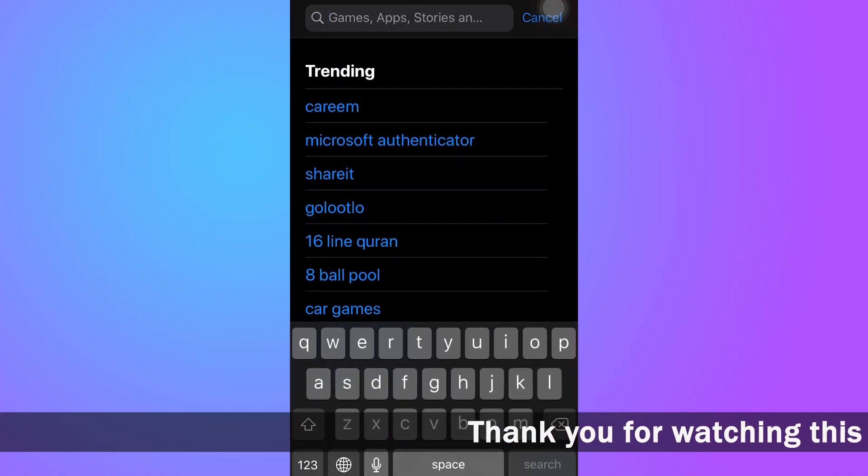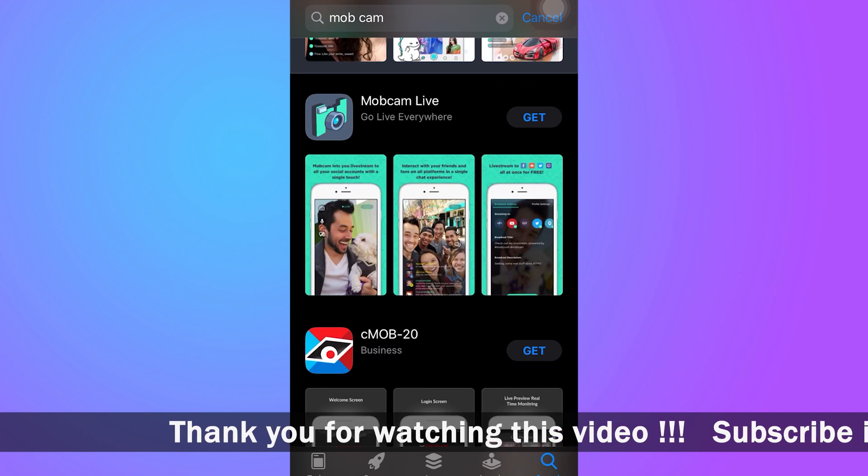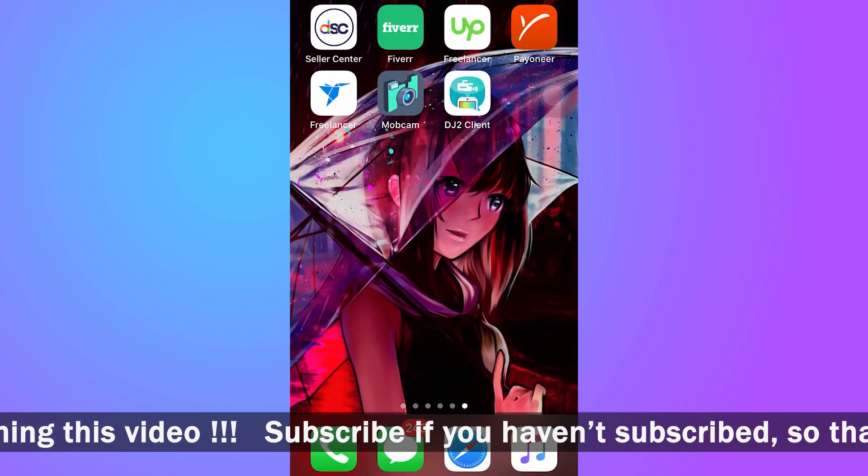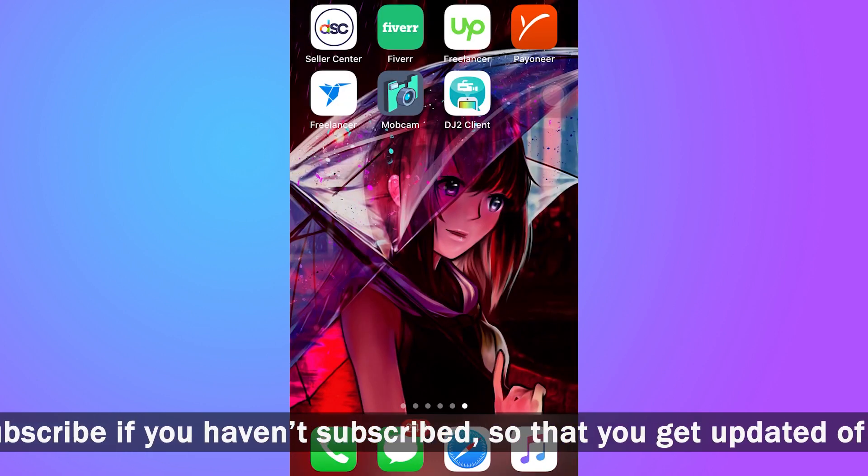You're going to need your mobile phone for this purpose, because I am going to tell you about an app that can do this simultaneous live streaming. So let's move towards our mobile phone. We're going to install the app — the name of the app is Mobcam. You're going to open your App Store or Play Store and search Mobcam. This is the app; you're going to download it.